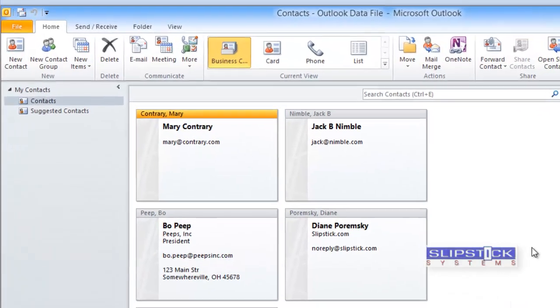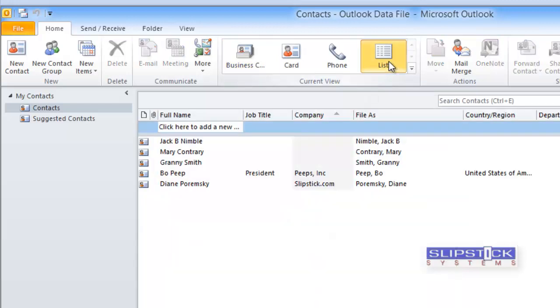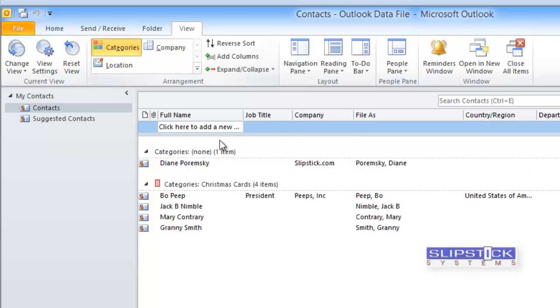In this tutorial I'm going to show you how to do a mail merge by category. First you need to switch to a list view and then select a category view.